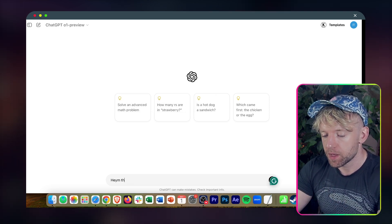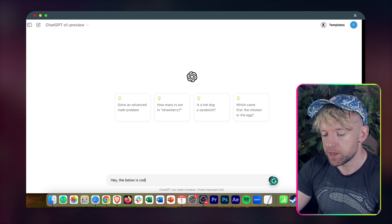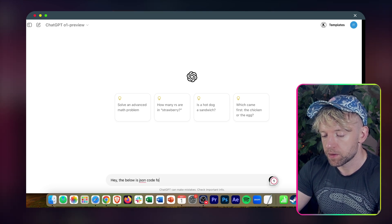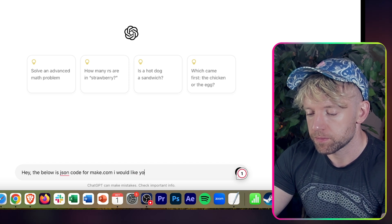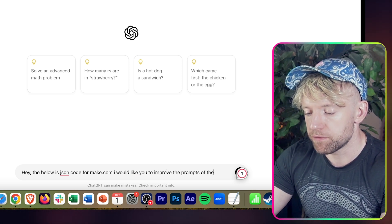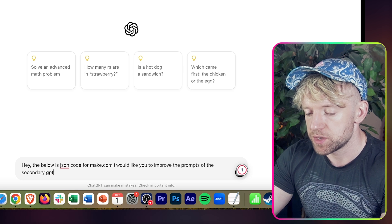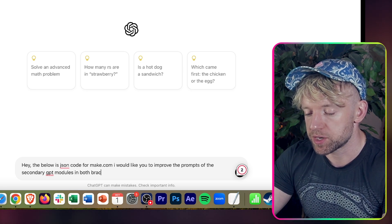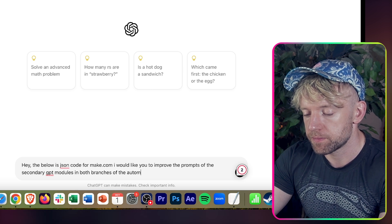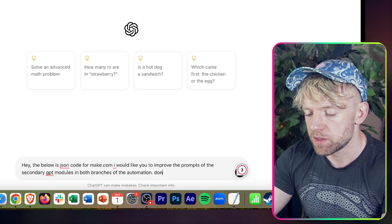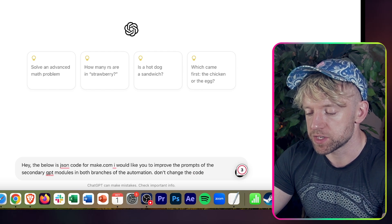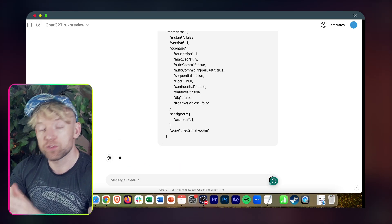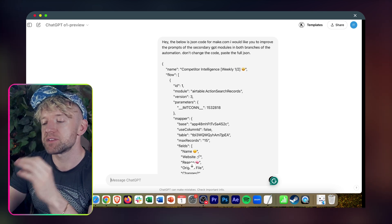I'm going to say, the below is JSON code for Make.com. I would like you to improve the prompts of the secondary GPT modules in both branches of the automation. Don't change the code and paste the full JSON. And now I'm going to enter the JSON like so, hit enter, and then we'll see what ChatGPT does from an improvement perspective.